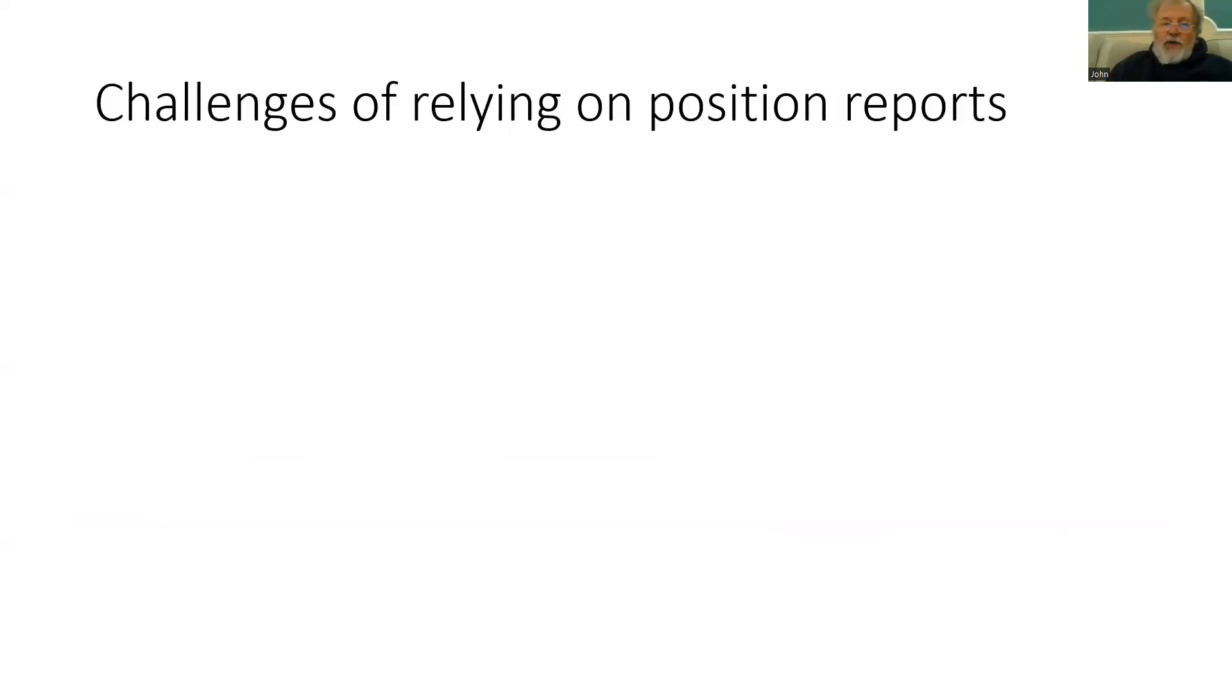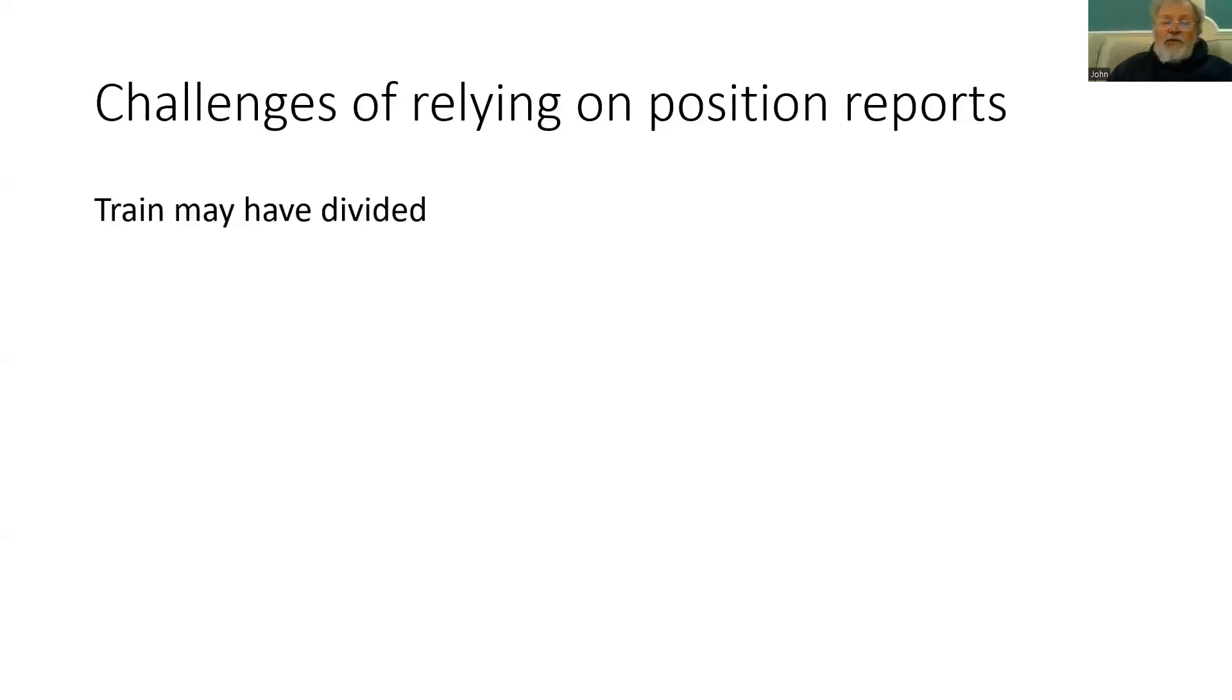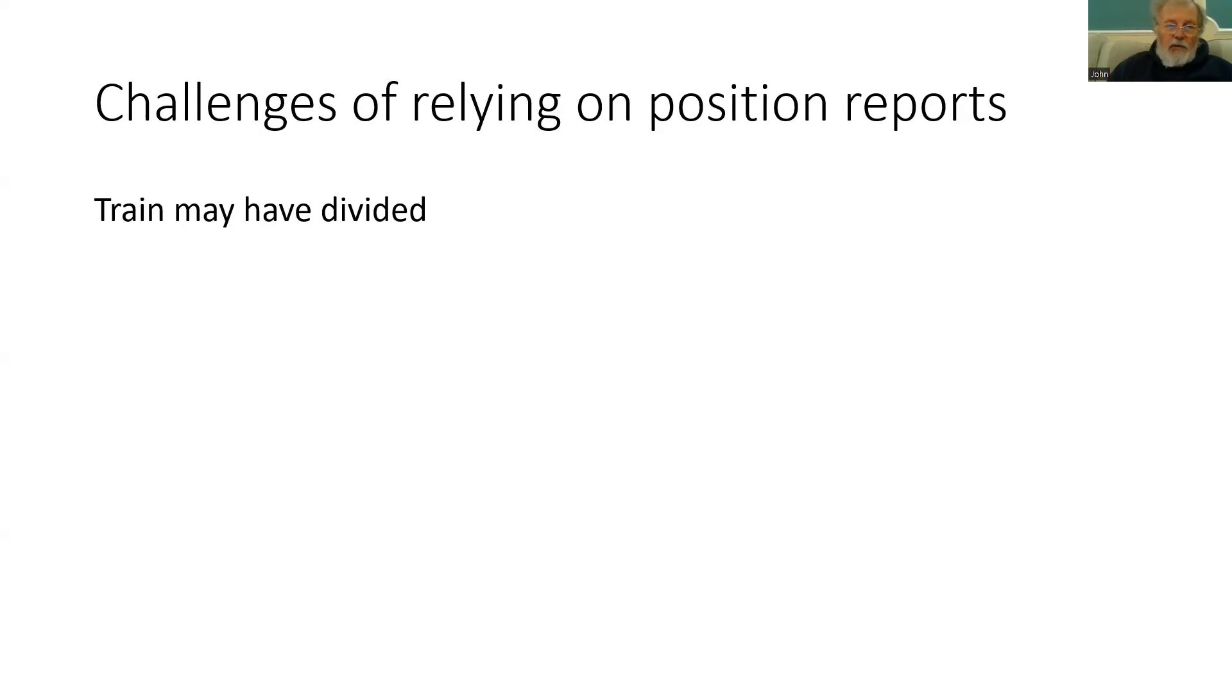So what are the challenges of relying on position reports? Well, the first one is that the train may have divided. So we need a system on the train to detect that the train is in one piece, and to know where the rear of the train is relative to the front of the train.